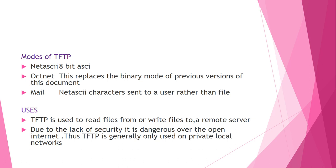As far as uses are considered, TFTP is used to read files from or write files to remote server. TFTP due to lack of security, it is dangerous over the open internet. Thus, TFTP is generally only used on private local networks.